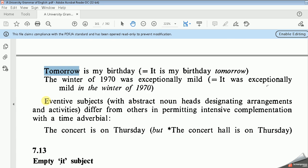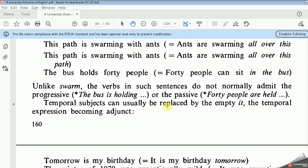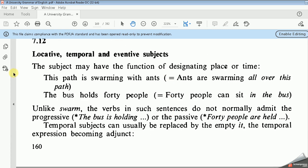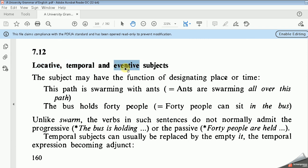The third kind is the eventive subject, which designates arrangements or activities. It differs from others in permitting intensive complementation with a time adverbial, such as 'The concert is on Thursday,' but we cannot say 'The concert hall is on Thursday.' So the subject can be assigned to the locative (place), temporal (time), or eventive (event) function.